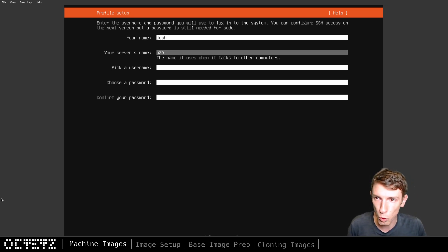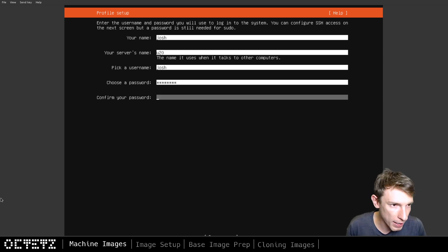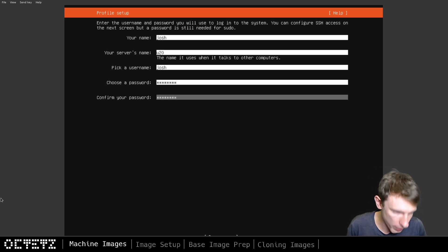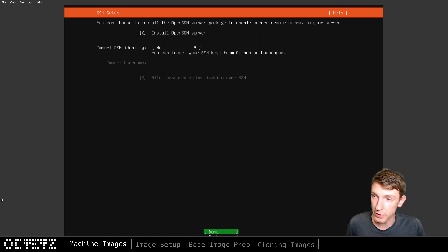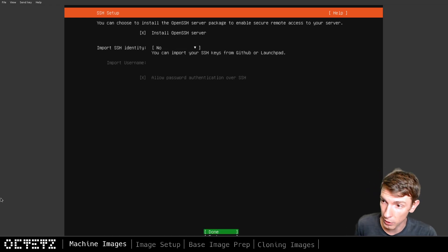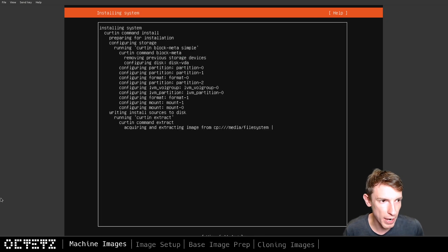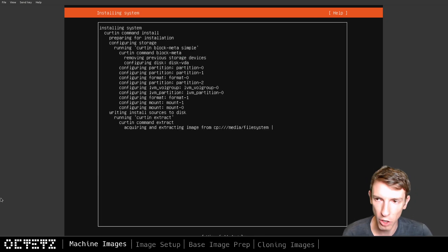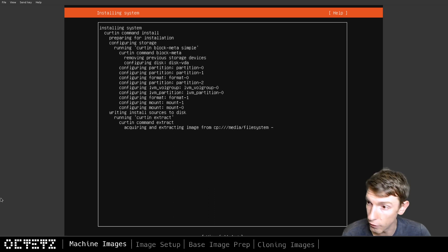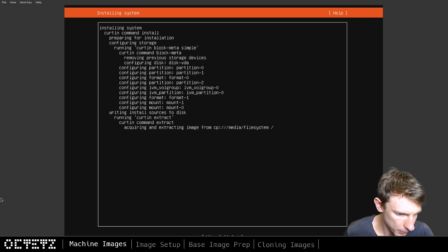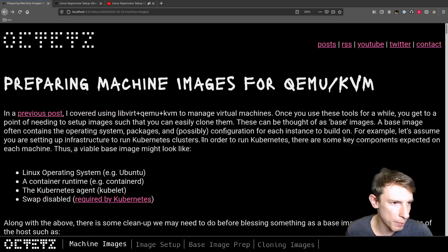The hostname is going to be u20. My username will be my name, and I'll put in a password. I'll also install OpenSSH server because while VNC works okay, I'll be doing most of the configuration through SSH. While the initial Ubuntu installation runs, let's talk more about how we're going to prepare this image.